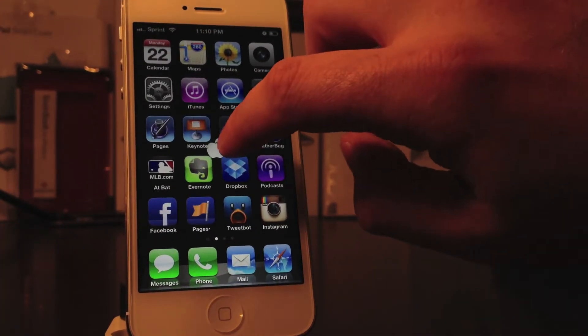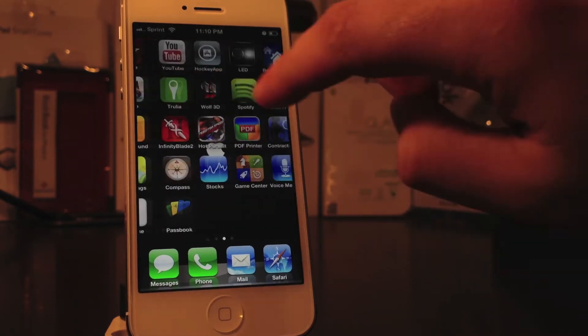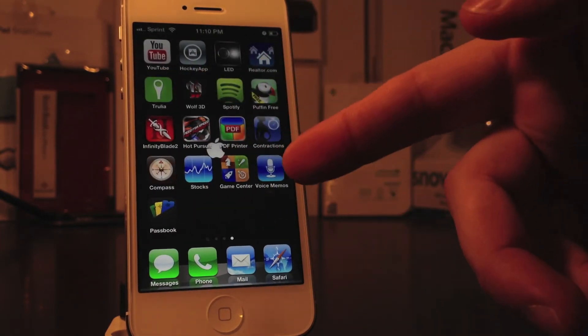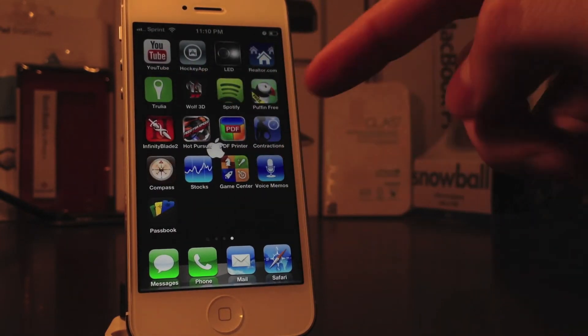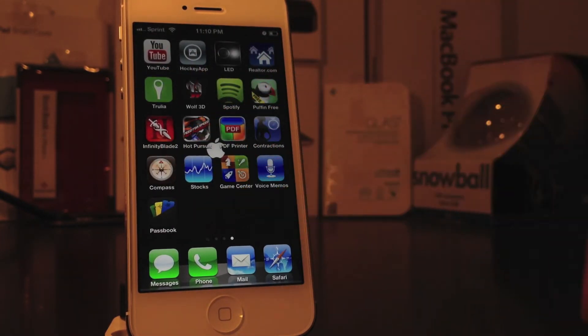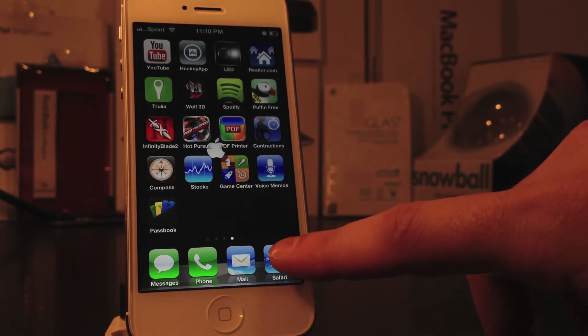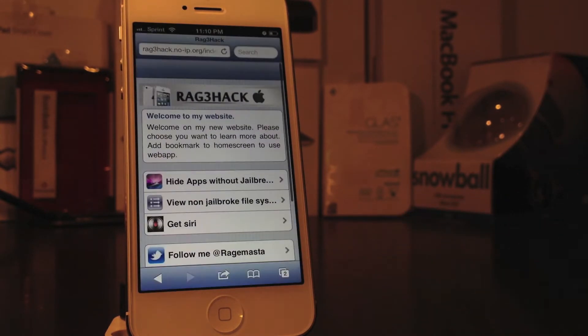The applications that I want to remove I put on my final page here: the Compass, Stocks, Game Center, Voice Memos, and Passbook. Those are the ones that I really don't use. So I'm going to go to this site — again, I'll have this site in the description below.